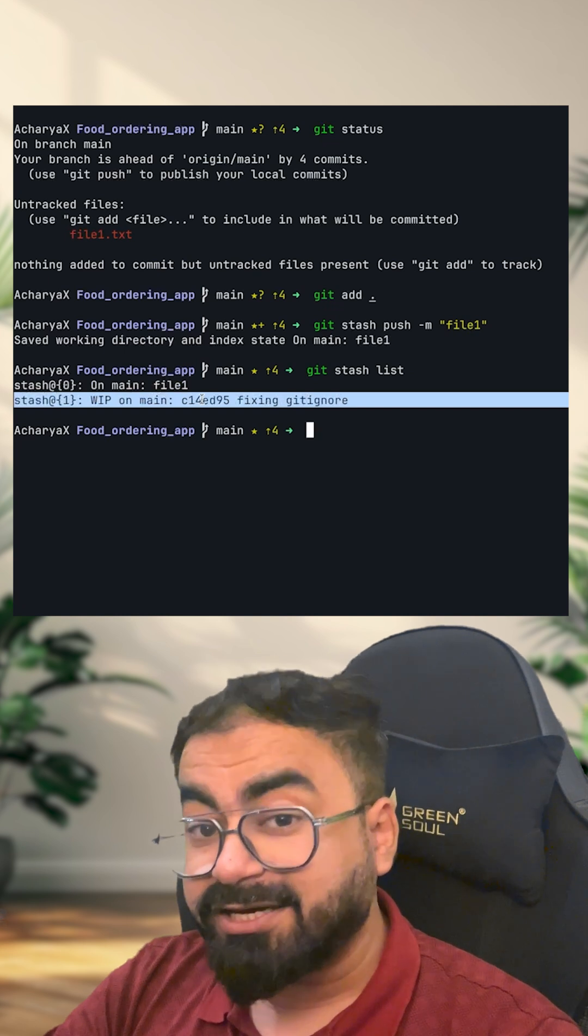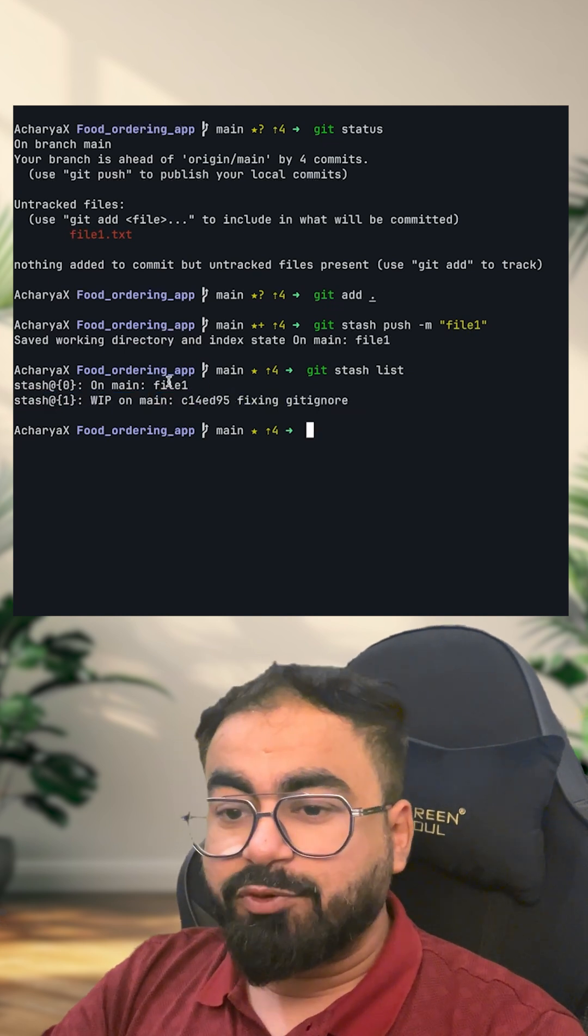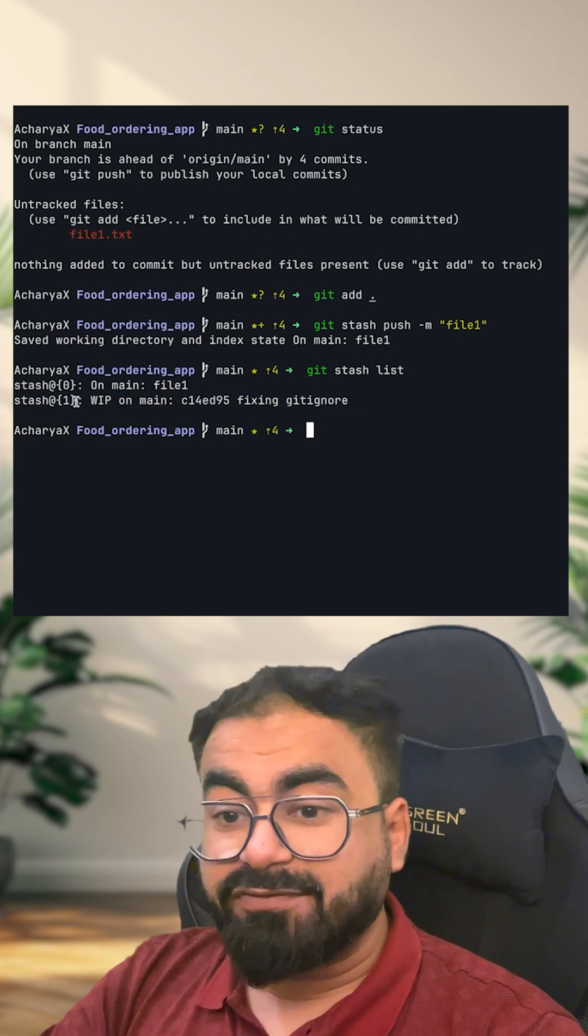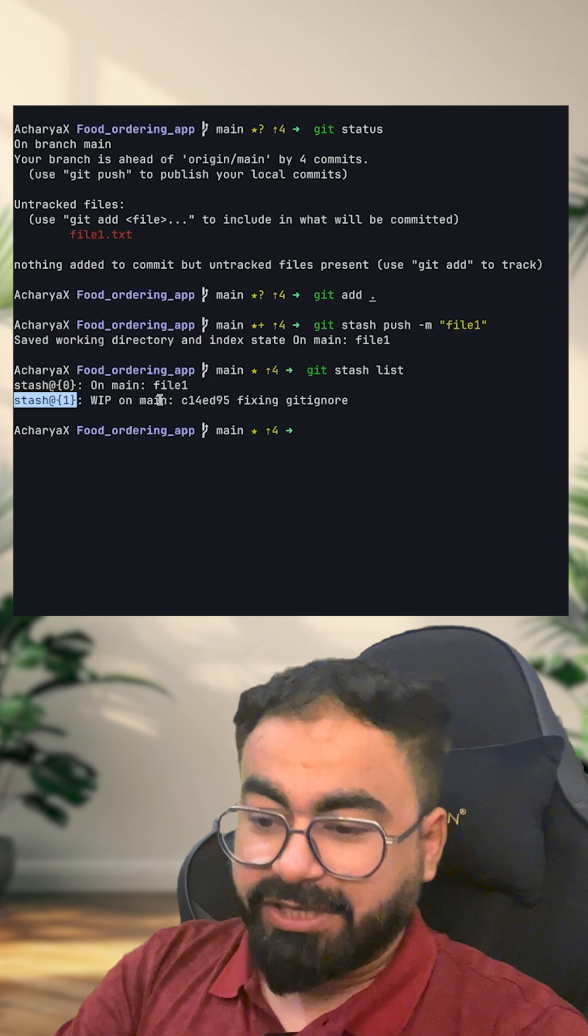Last time when I did stash, I did not give it a name. Now, let's say I want to see the content of this stash, right? So what can I do?